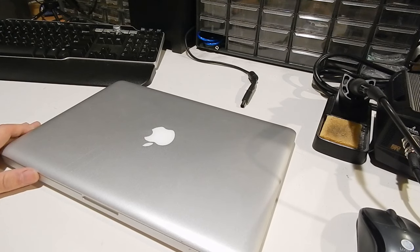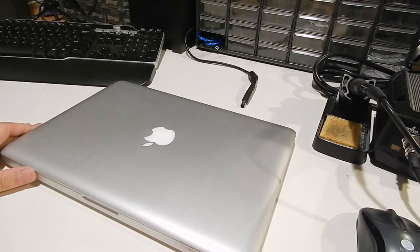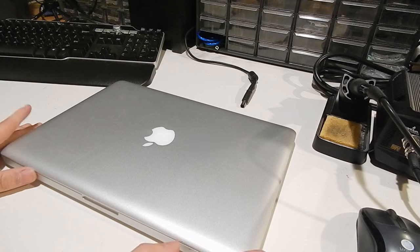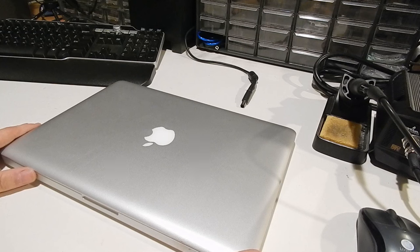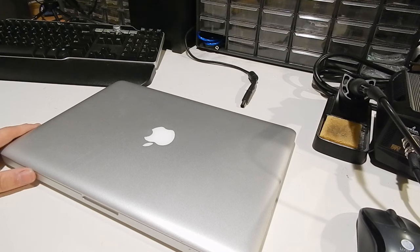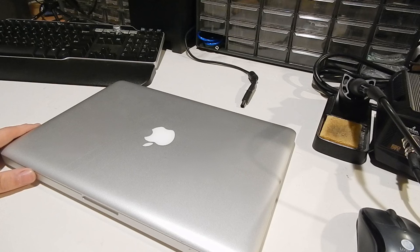It's actually a late 2011 Core i5 laptop, 2.4 gigahertz Core i5, 4 gigs of DDR3 RAM, 500 gig hard drive. Model A1278. When I got it, it was totally destroyed. In fact, it had been sitting in his driveway for a couple of weeks in the rain.